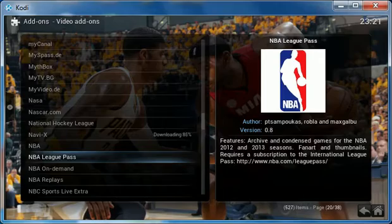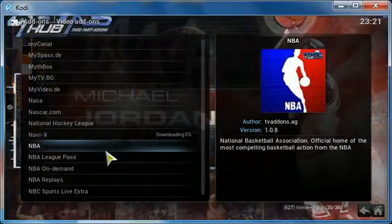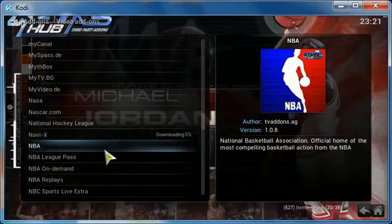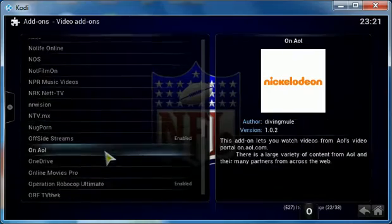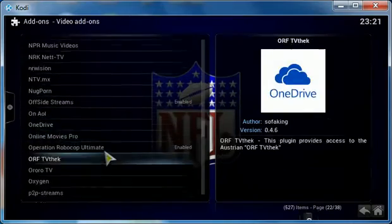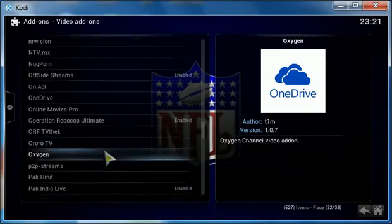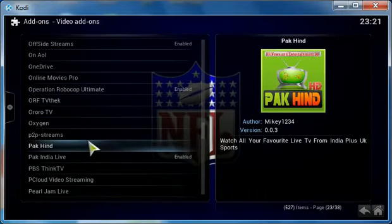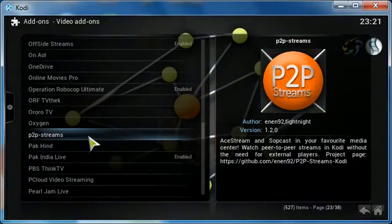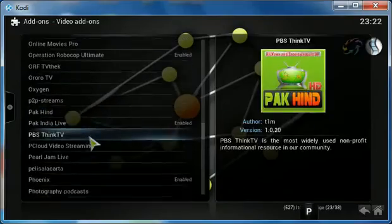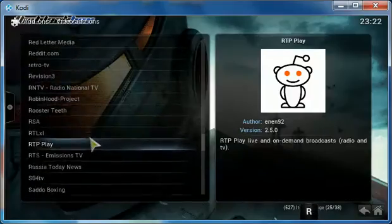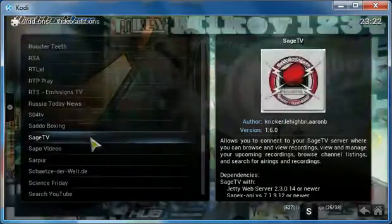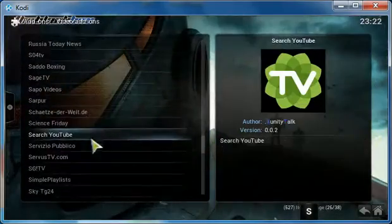These are really nice add-ons that were not included in the build. I don't think there is anything else here that I want to add. If you want to add peer-to-peer streams, you could add this one here. I think these are the only ones that I wanted to add.